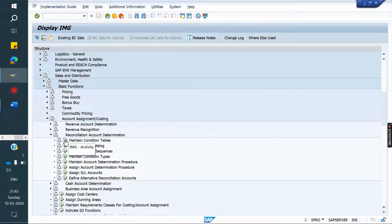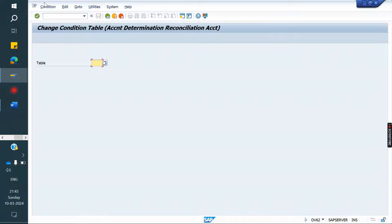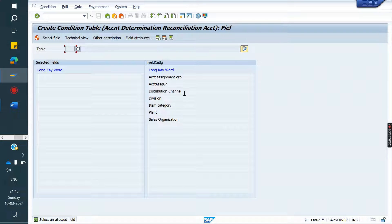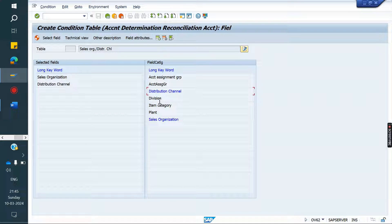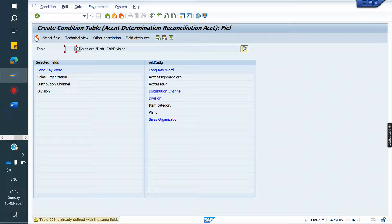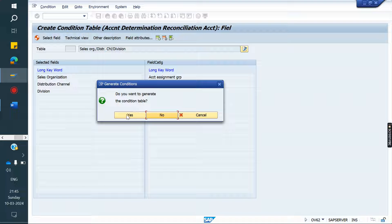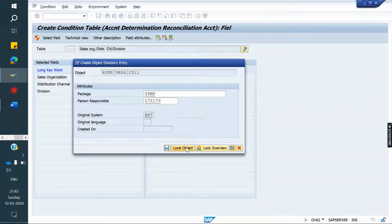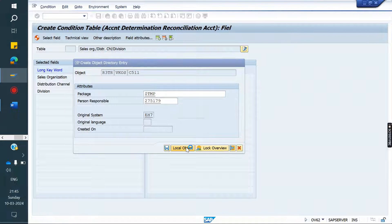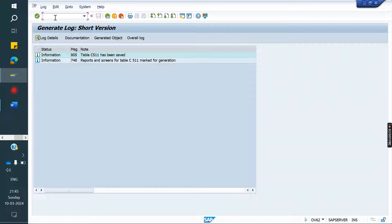First, we need to create the condition table. Go to create mode. Here I want it based on sales org, distribution channel, and division. In case you want plant-wise recon GL or item category wise — whatever the requirement, account management group of customer wise, material wise, both combinations — whatever. Now I am taking these three combinations. You can select your combination. The system has already generated table number 511, so we can use that.